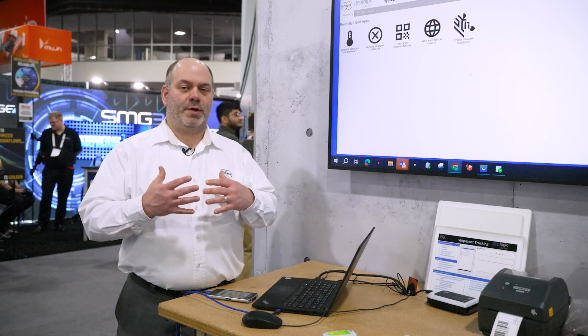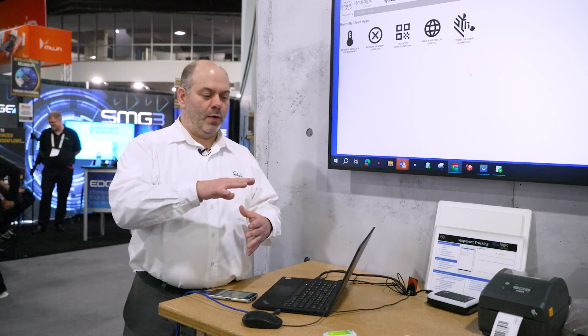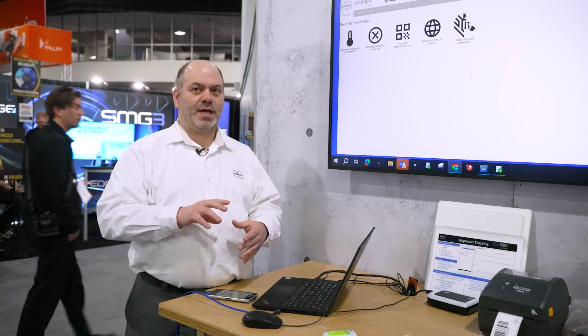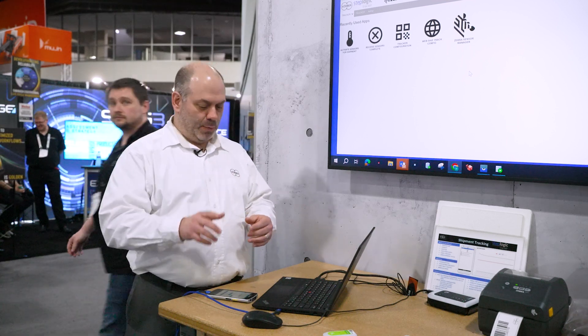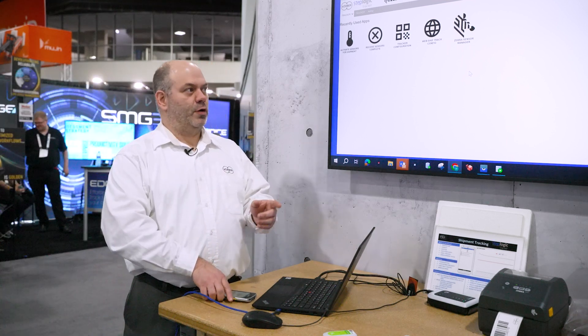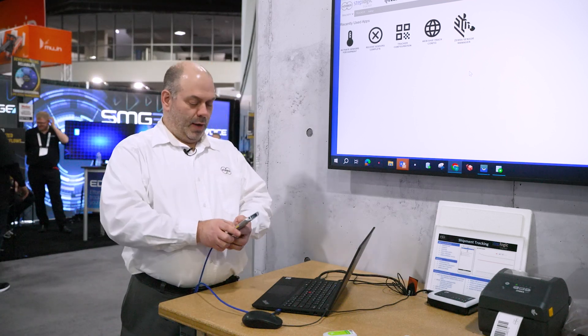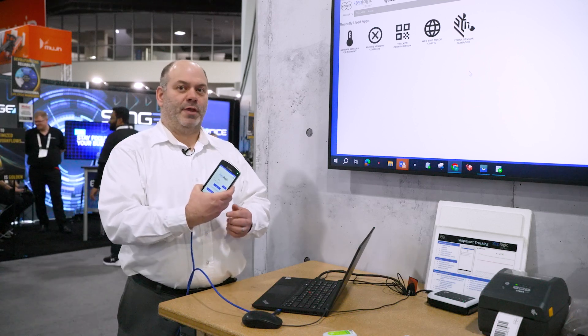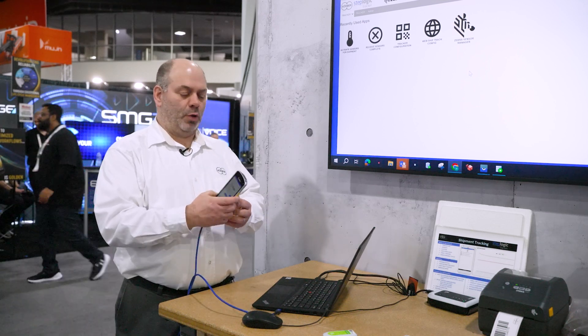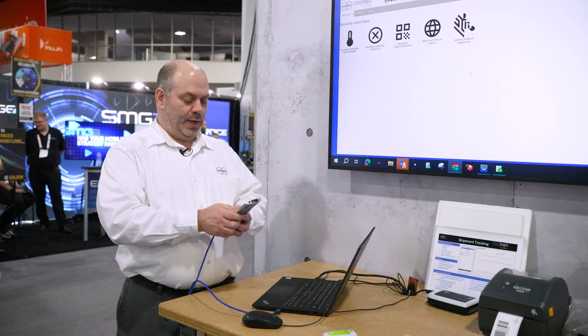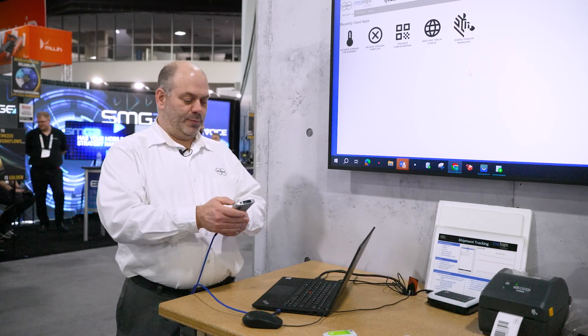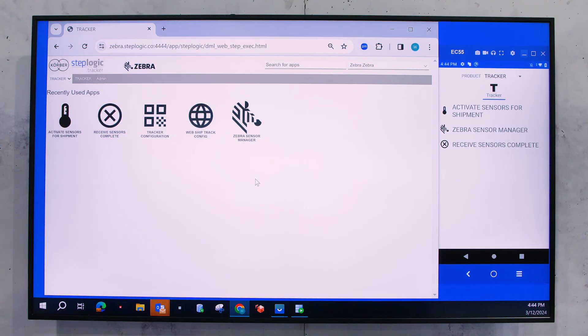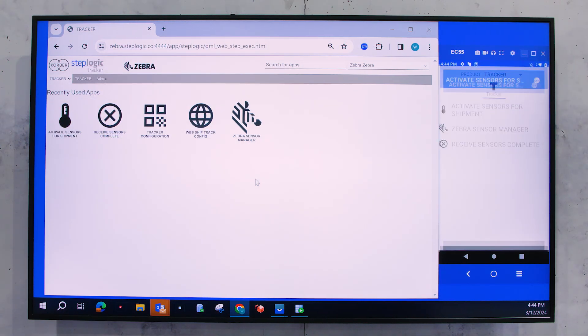And also how we're going to tie that to your shipments. So your customer data, your order shipments that you're going to have, we're going to show you how the sensors and we can tie all that data together. So the first thing I'm going to do is if you look, we have an Android app that's available with StepLogic. And in there, we've developed applications such as activate sensors for shipment.